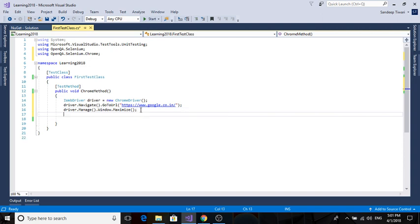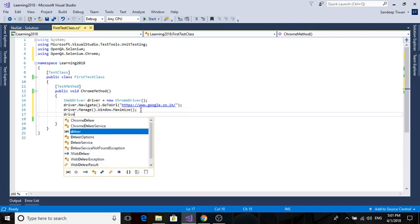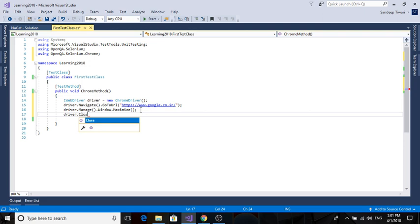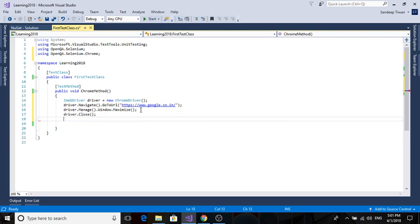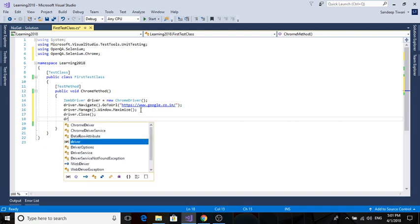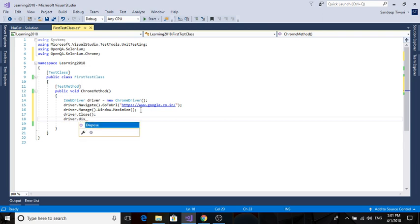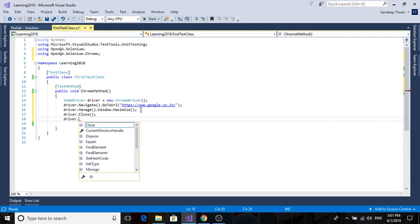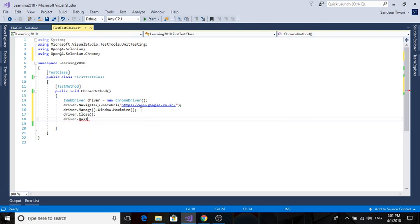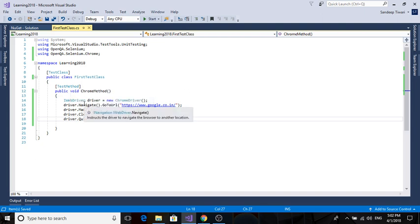This will open the URL. Now this is the end of our test class, so you should write driver.Close() so the driver gets closed. But you can check in your task manager that the Chrome driver is still running. So you can write driver.Dispose() or you can write driver.Quit().